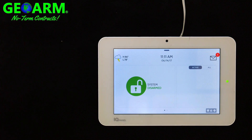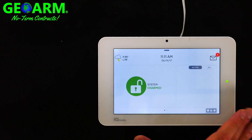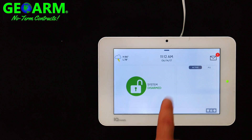Hey everybody, GeoArm Security here. Today I'm going to show you how to locate the Qolsys IQ Panel 2 cellular IMEI number. The IMEI number is needed by our technicians in order to activate the cellular unit on this device. It's very simple to locate — much easier than taking apart the panel and looking in the back. This is a much easier option.